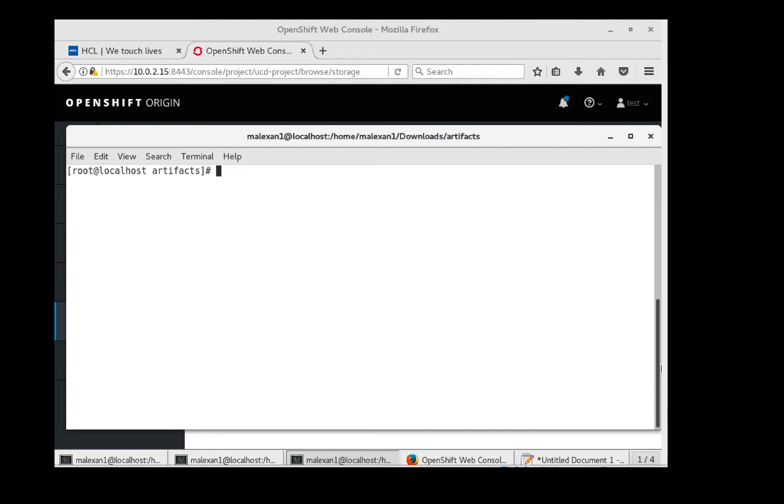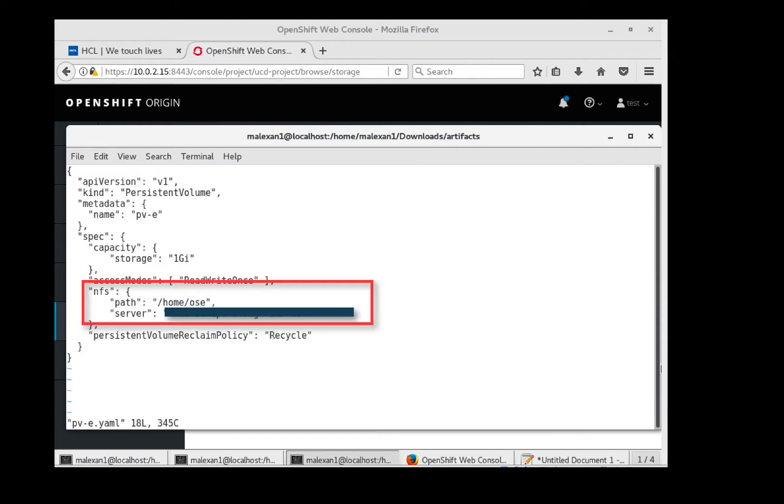My next step is to create persistent volumes in OpenShift. I have two YAML files representing my two persistent volumes. Let's take a look at the extlib persistent volume. We see I'm using NFS and the volume will be mapped to my home/OSE directory. It is in this directory I've added the JDBC driver. Let's go ahead and create the persistent volumes.